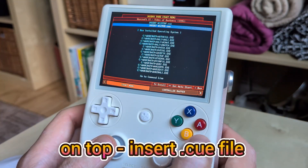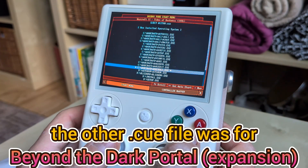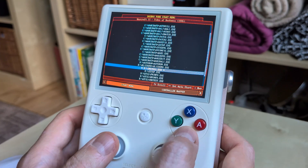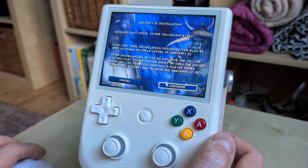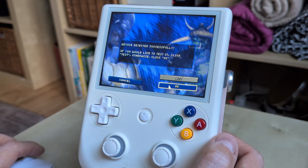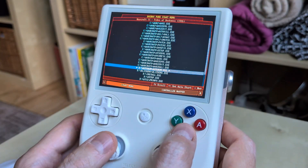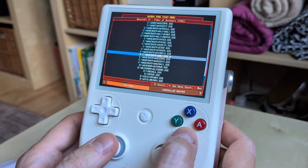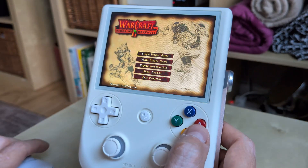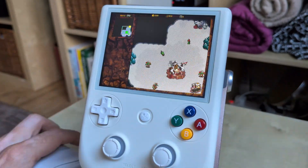Some games need additional CD files for installation. In this case, from the top of the menu, we insert the Tides of Darkness CD, which loads the installation files. And now the game works.